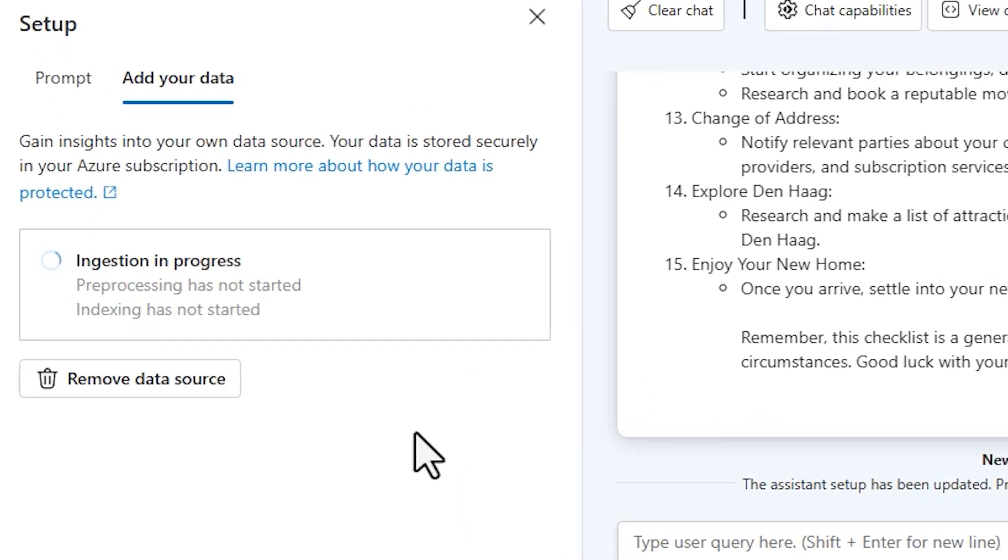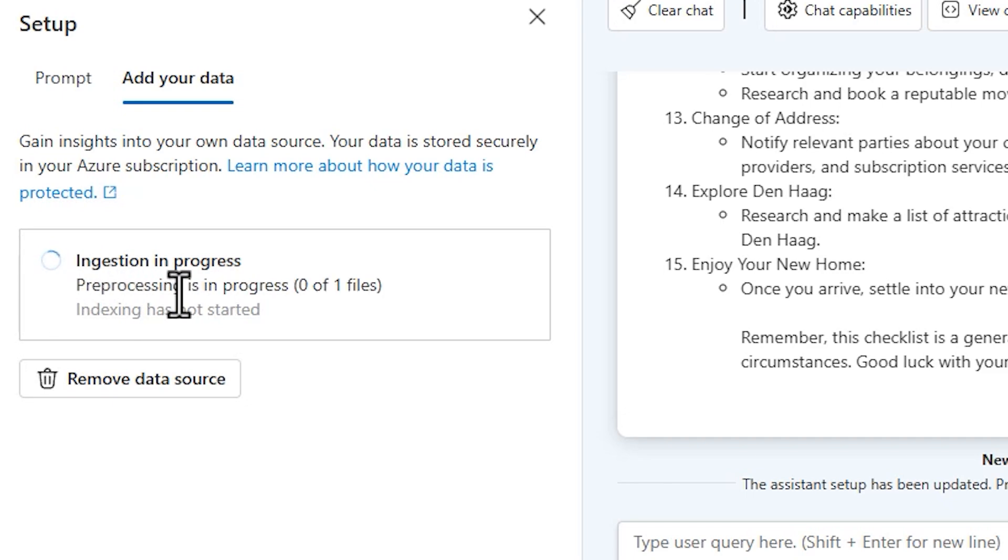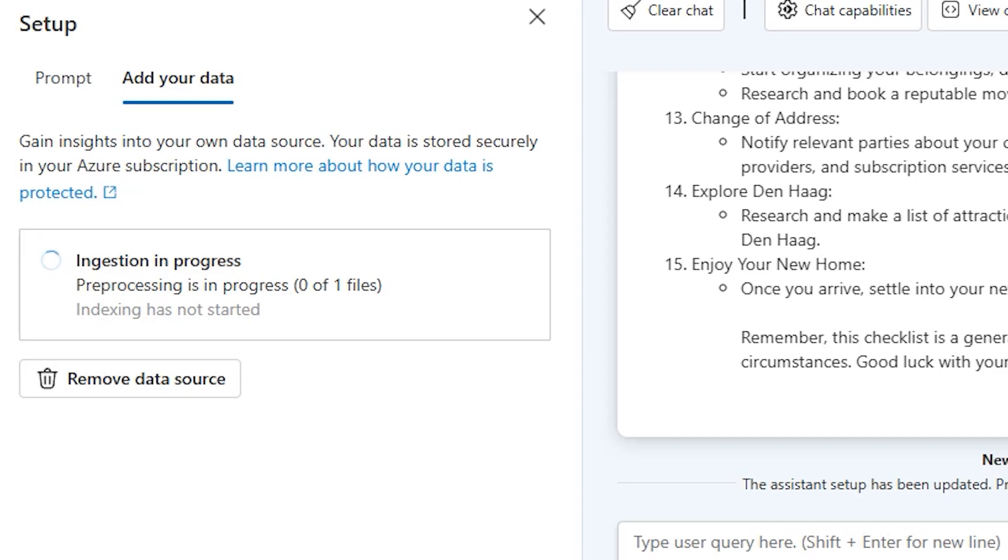Here as you can see, the ingestion is in progress and then pre-processing will be started, and after that indexing will be done and then the chatbot will be ready. I'll pause the video until this is done.